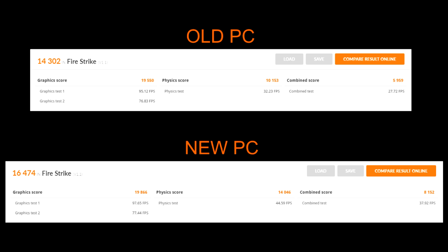So for the graphics score you shouldn't really see much of a change because the graphics card hasn't changed. It's a 980Ti in both systems. So the 3820k scored 19 and a half thousand and the 6700k scored around 20,000. So there's a bit of an increase but not much.